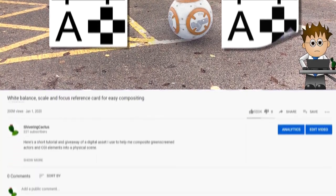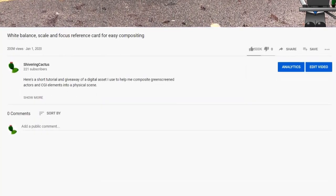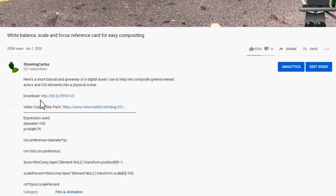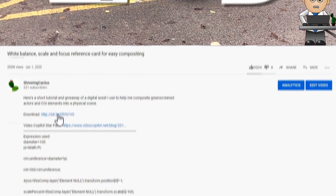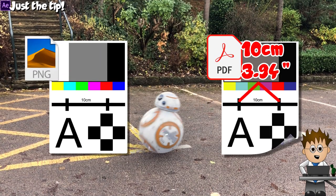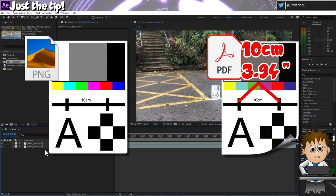It's the idea that you can compare a physical reference and a digital reference as a guide for compositing. In the description below, you'll find a download link to a zip file containing an RGB PNG image and a CMYK PDF of the same image. The PDF is A4 size, print this off and that line in the middle should be exactly 10cm. That's our scale reference.